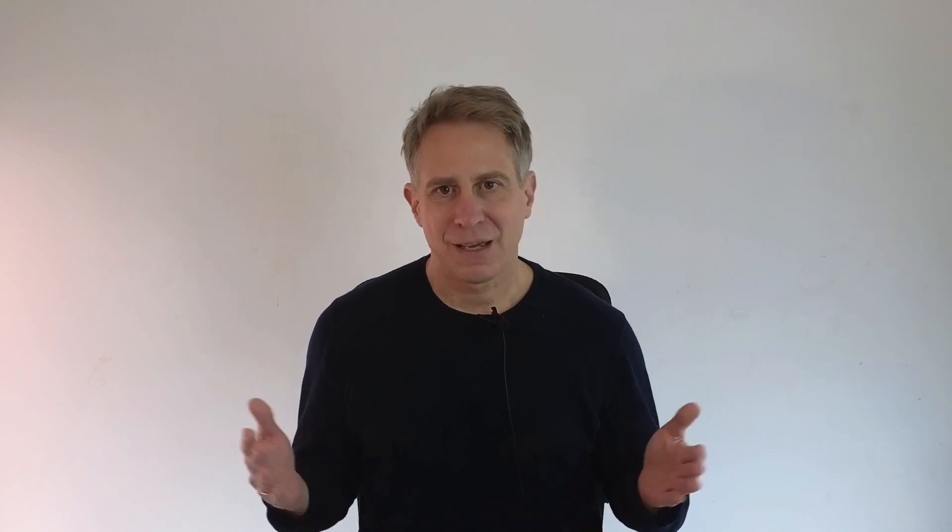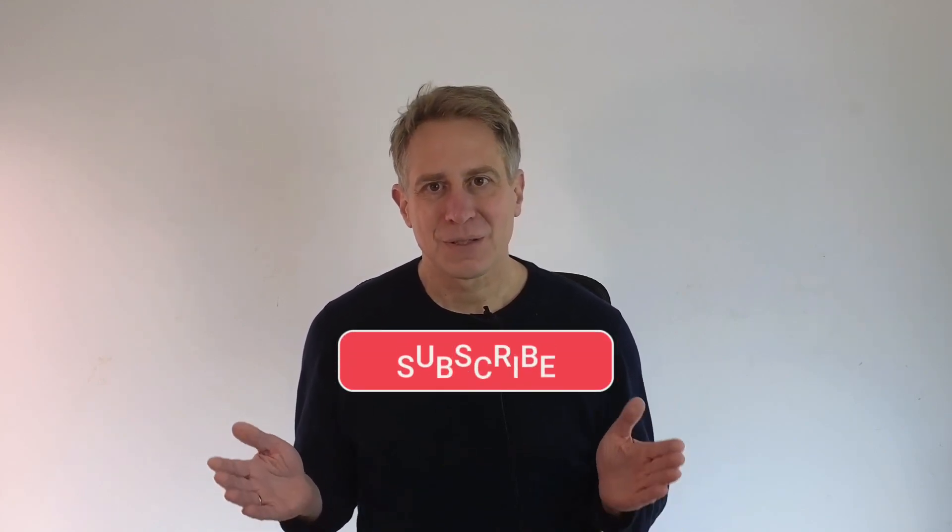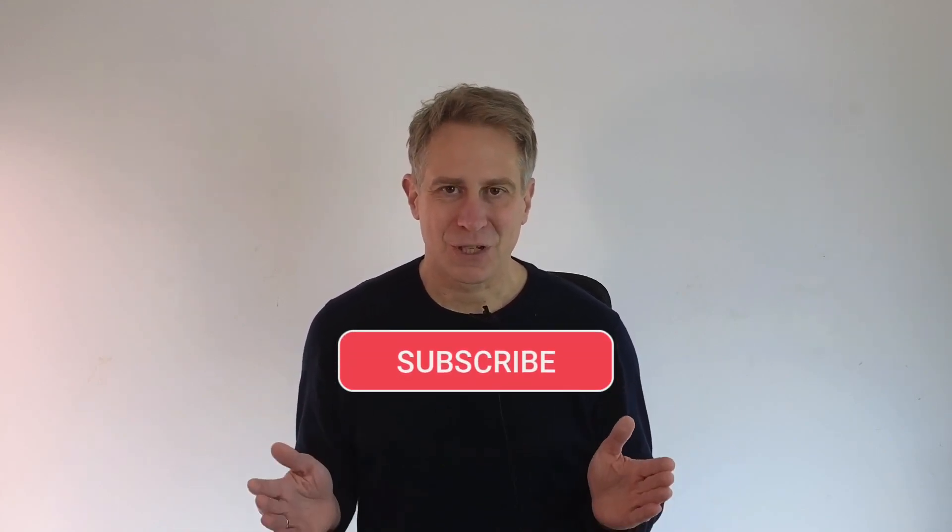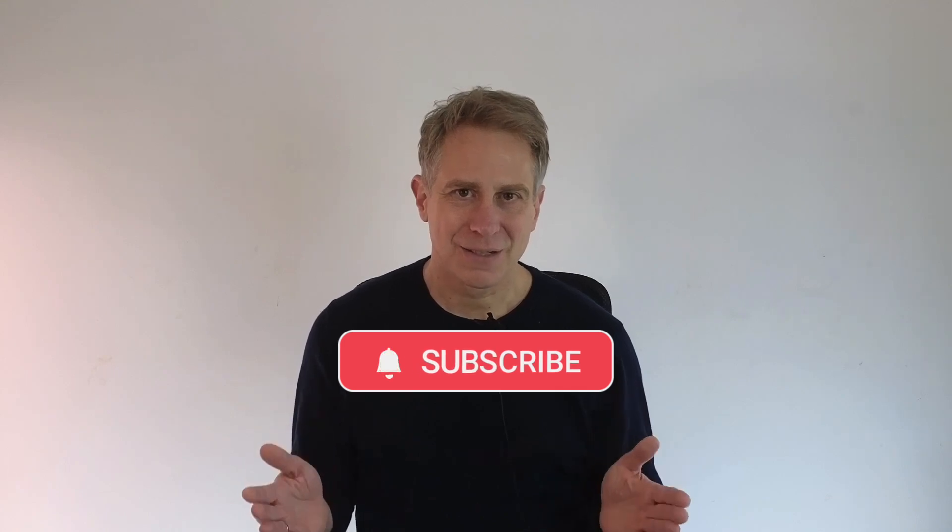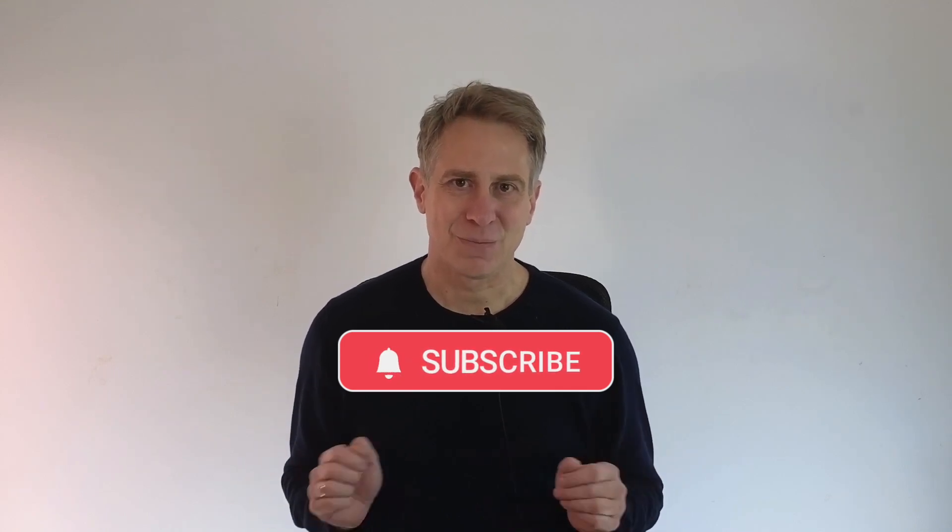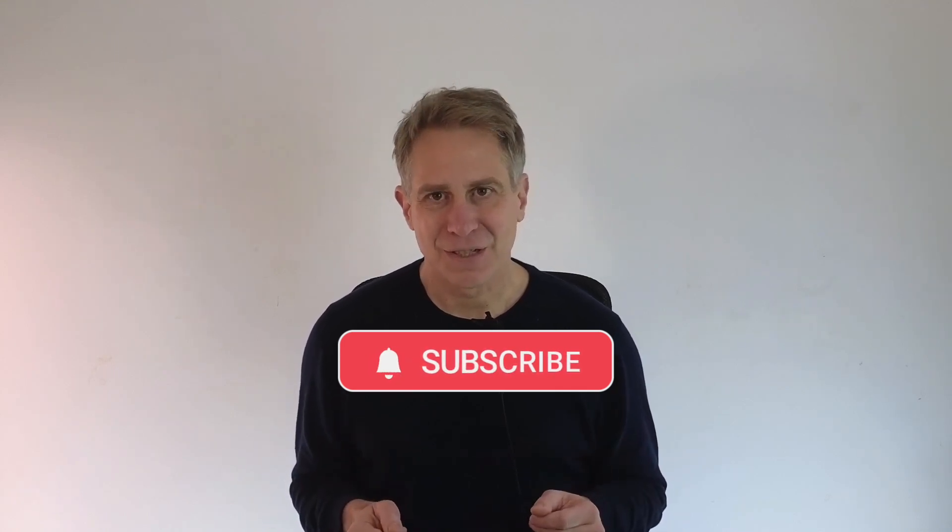You can find the notebook and the Python script on the website aiwonders.app. I hope you had fun with this lab and if you have questions, please use the comments below. And if you want to get notified when the next lab is ready, please subscribe to this channel and hit the notification bell. See you in the next lab.